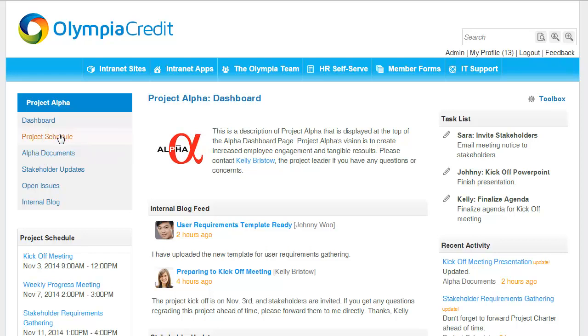Here's an events calendar, a documents library, a custom app to manage communication with stakeholders of the project, a discussion forum, and a blog app used for internal communication.